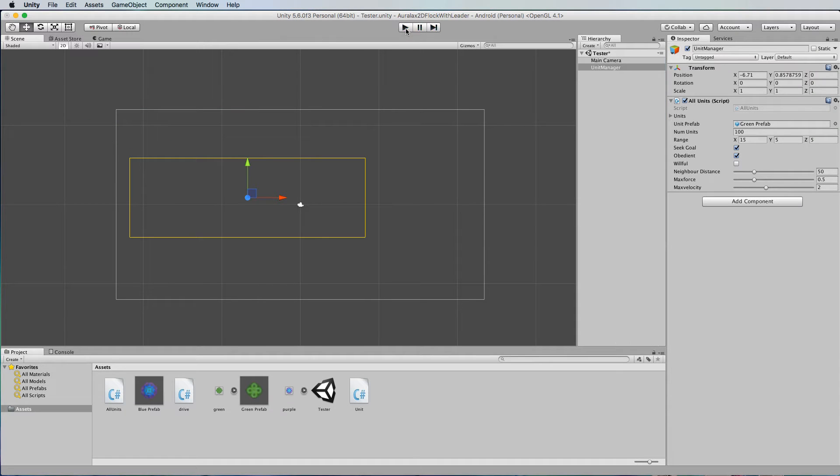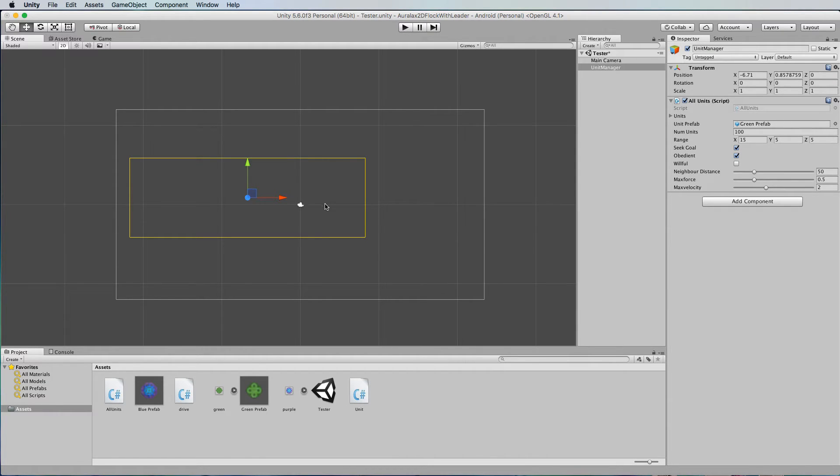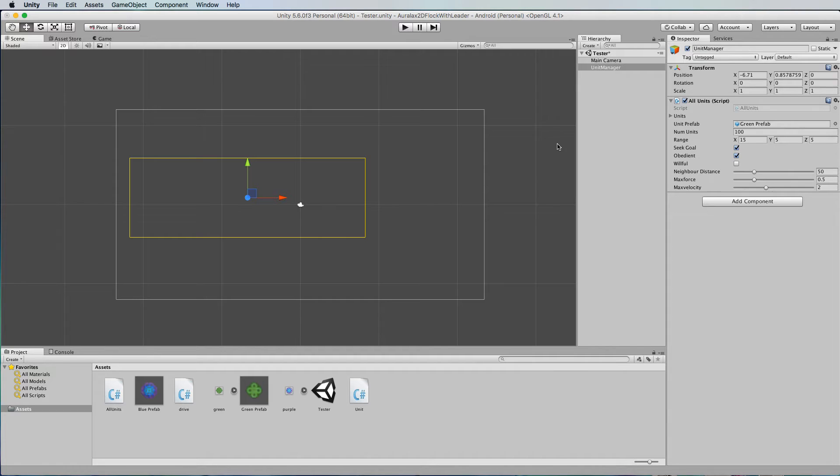Okay, so taking that as our first basis to now add a leader in, because those particles already follow the unit manager around, we can simply add a leader object to the unit manager.